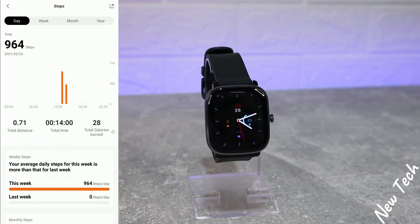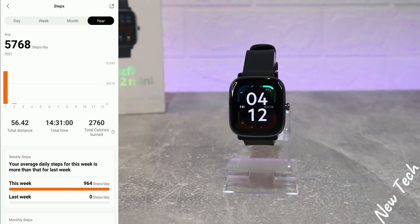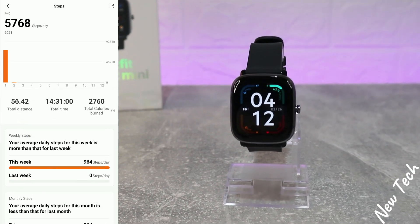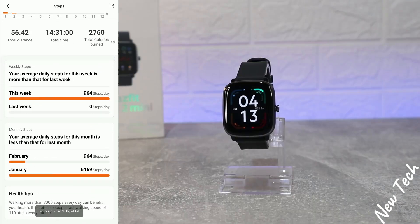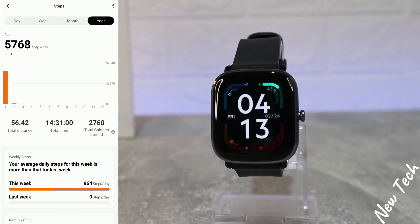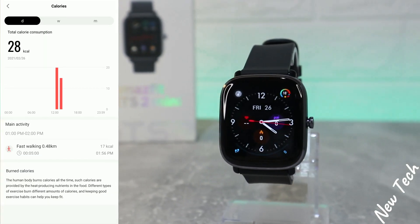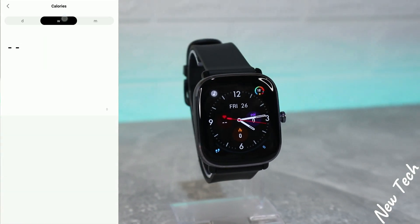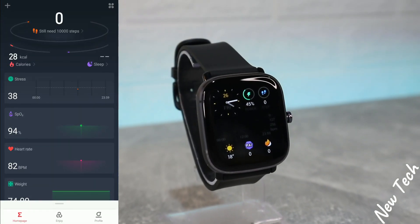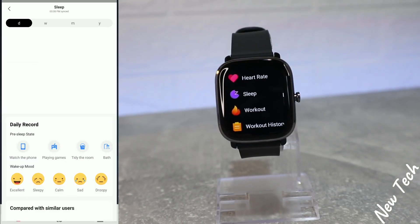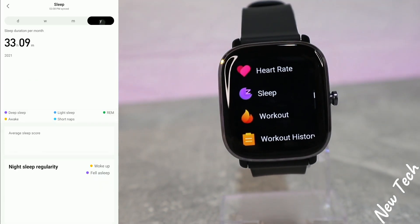Back at the first page, you can see we have statistics for steps — by day, week, month, or year. We have total distance, total time, and total calories burned. Also we get some weekly information down below, and the same with calories — day, week, and month — showing what we did to burn them.